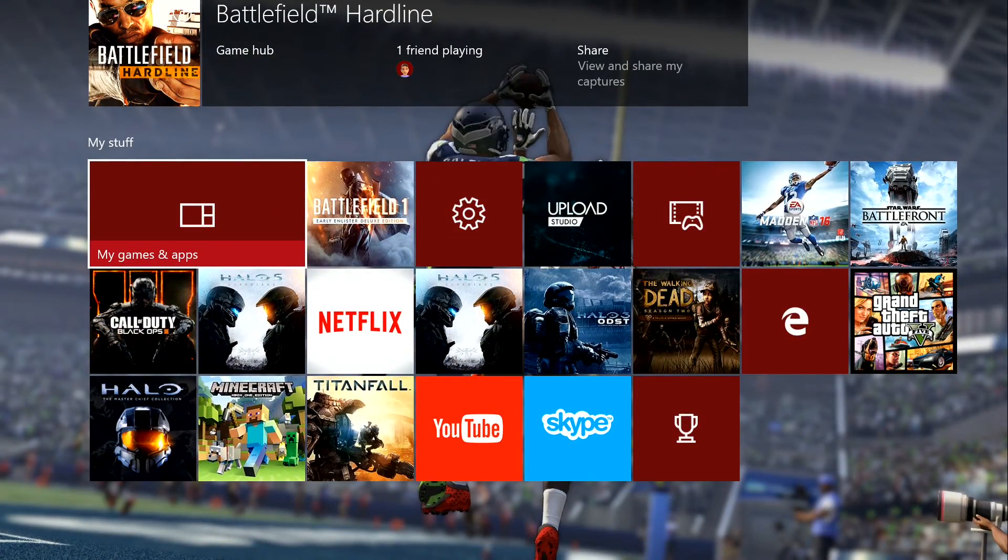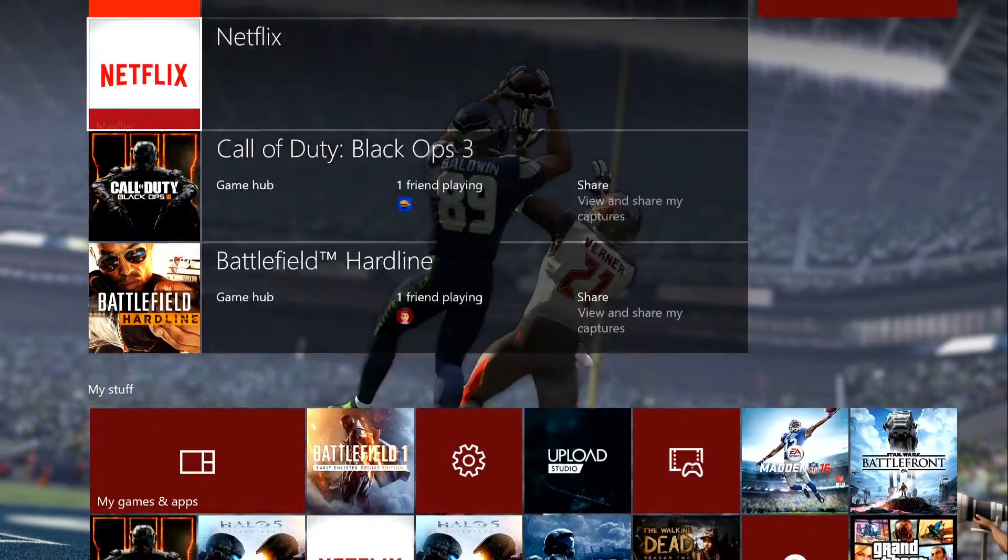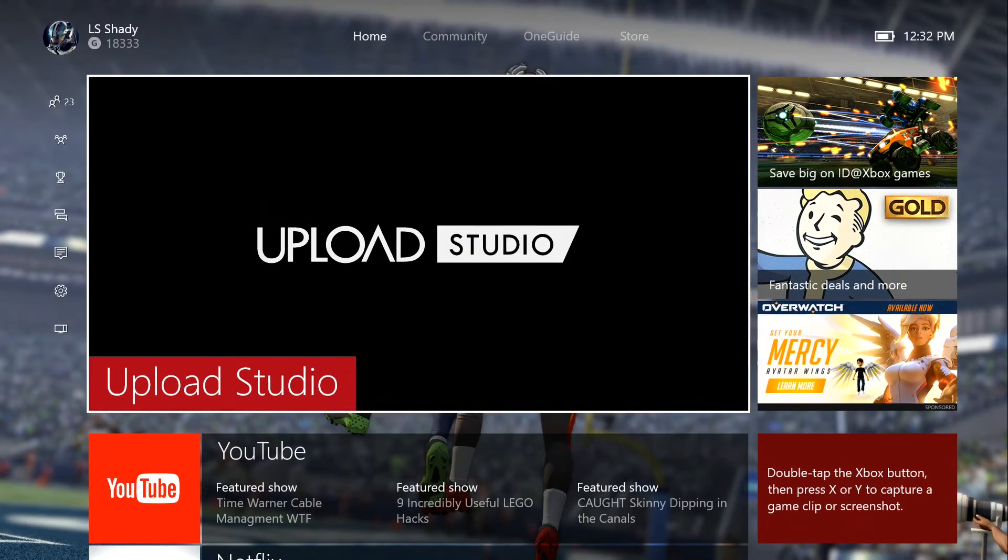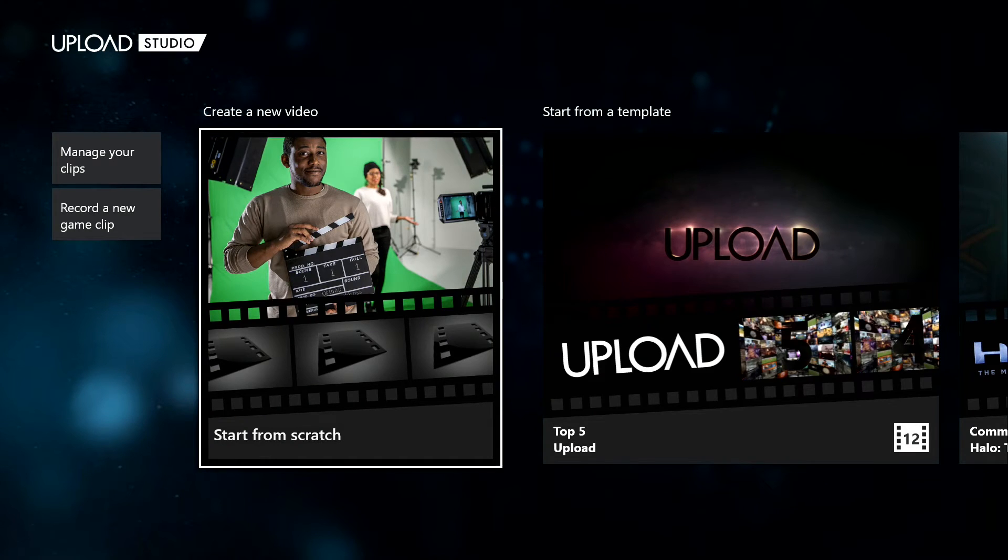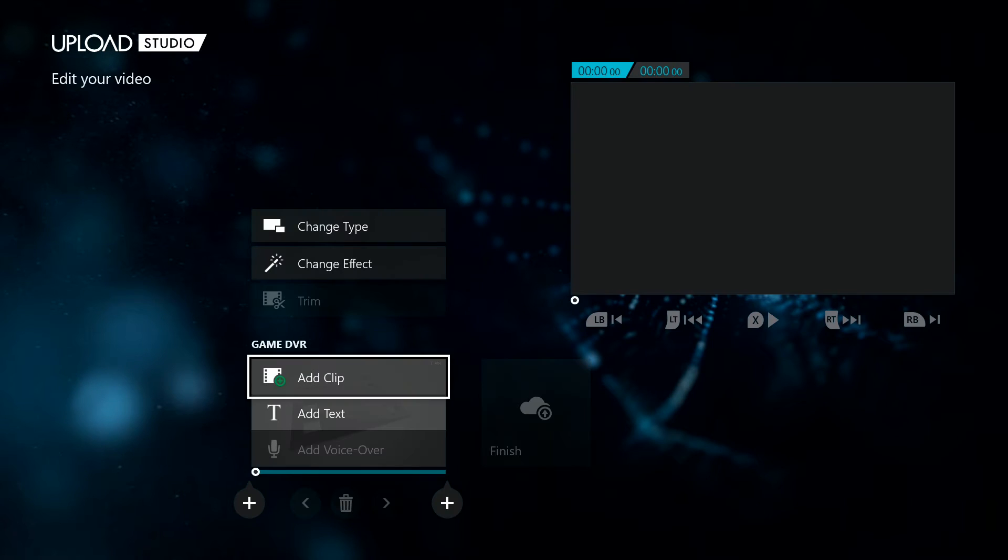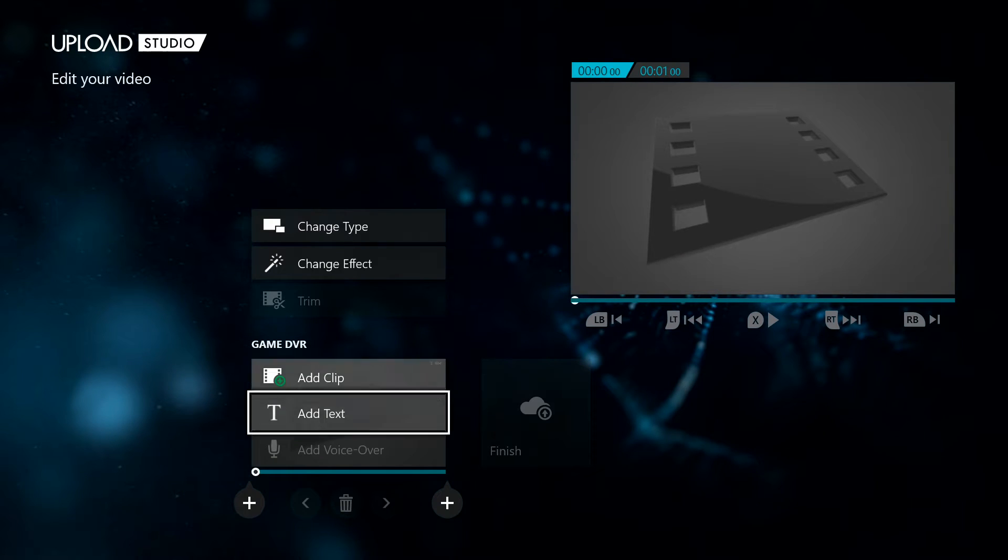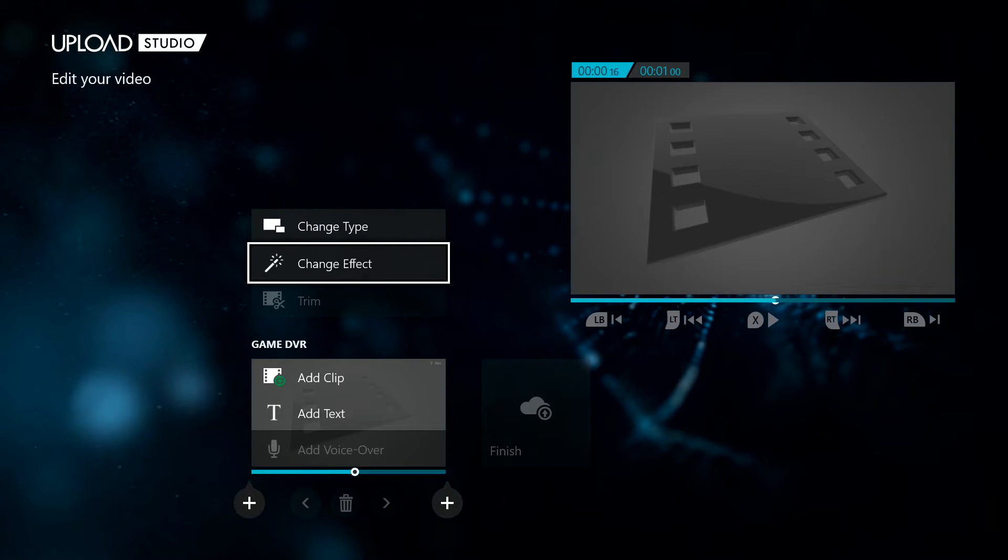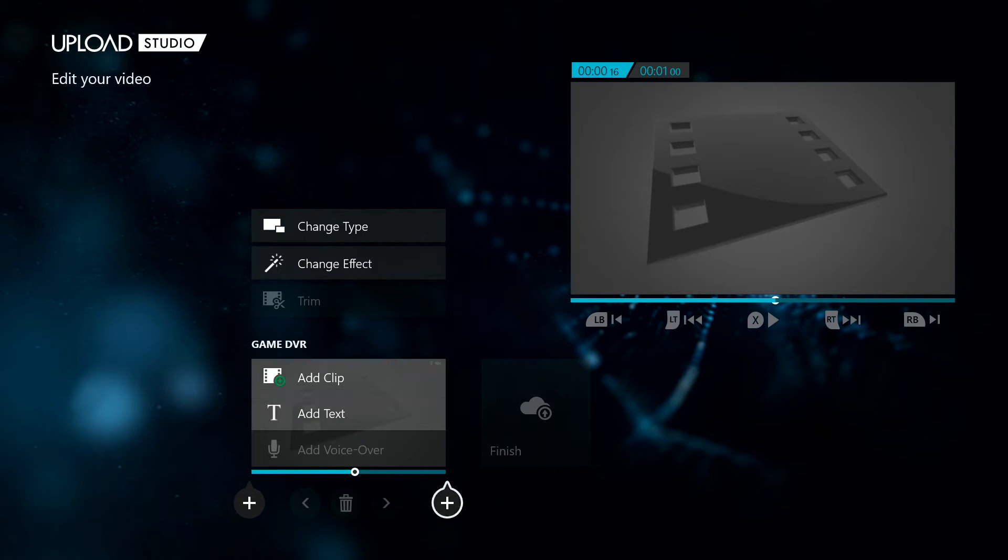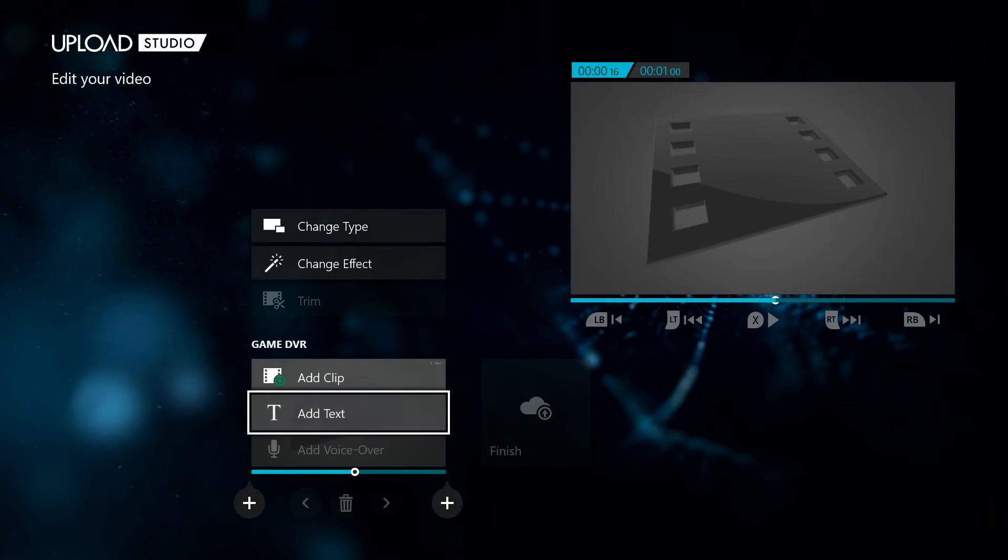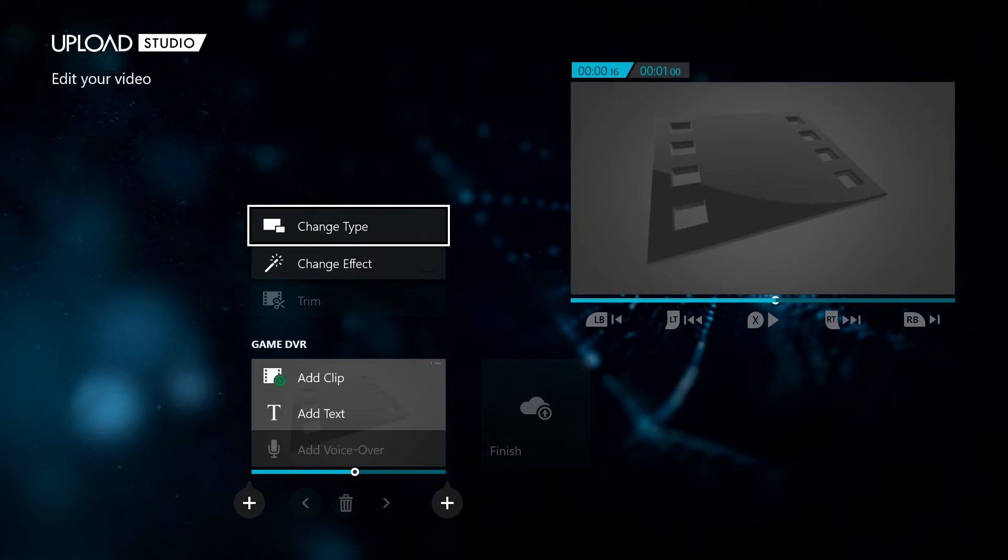So once you do that, then you can edit stuff on Upload Studio. You can add an intro, you can add templates, you can add whatever you want. You can do a top five series. You can do anything basically, you can add little text and stuff. That's how I did it for a while. And you can also include your voice in here. Once you, you can add a voiceover. Obviously it doesn't give me that feature right now because I don't have gameplay selected.